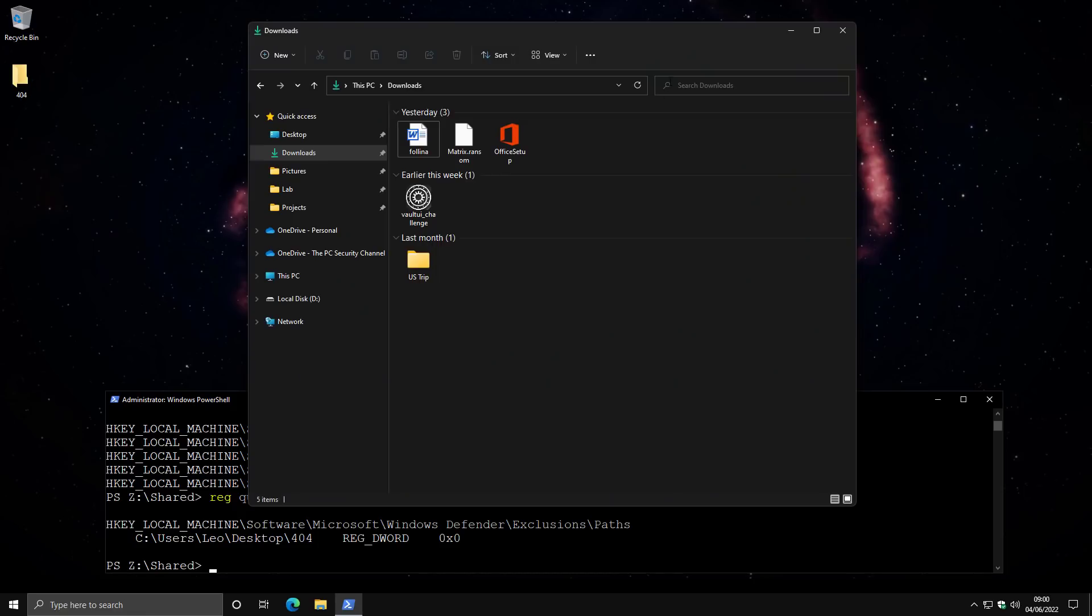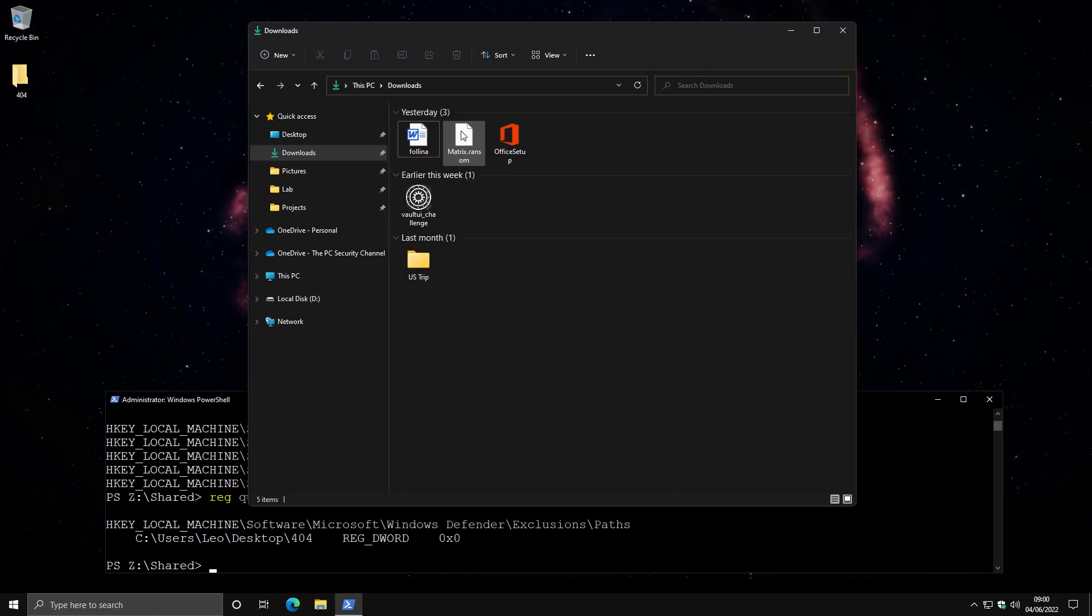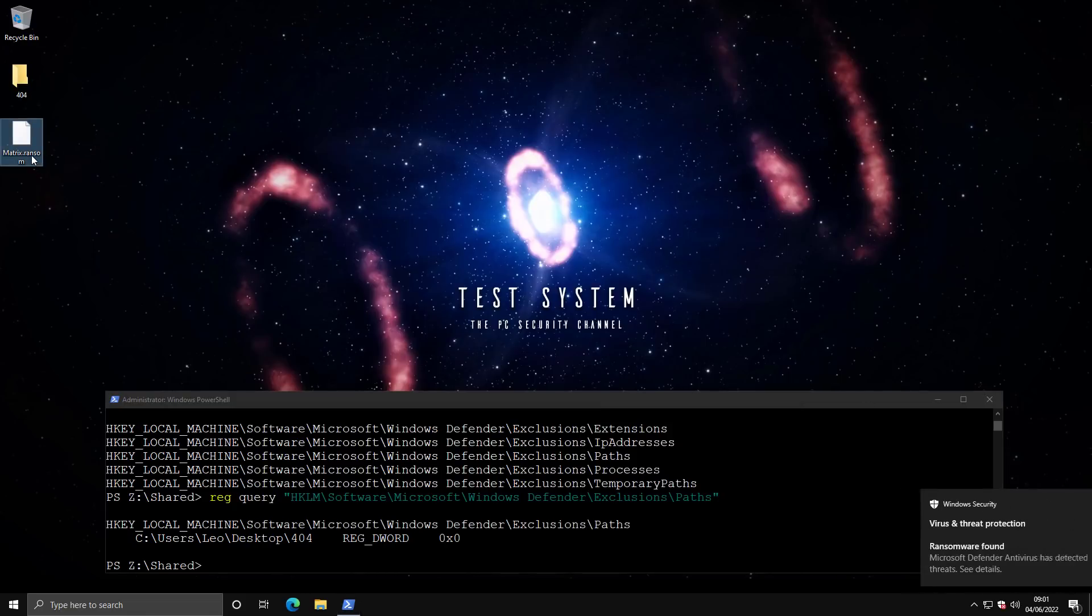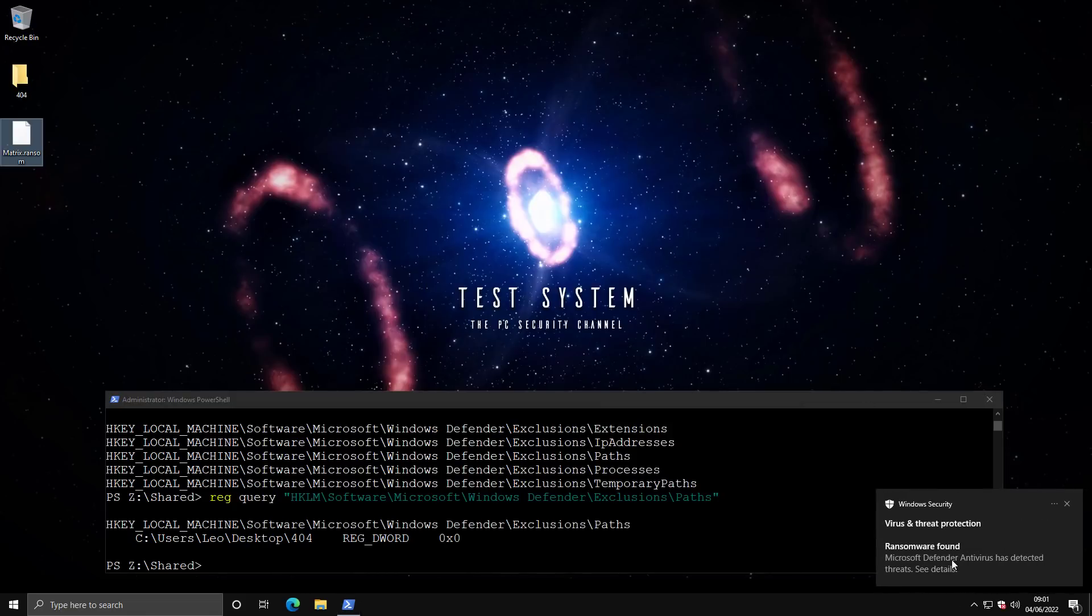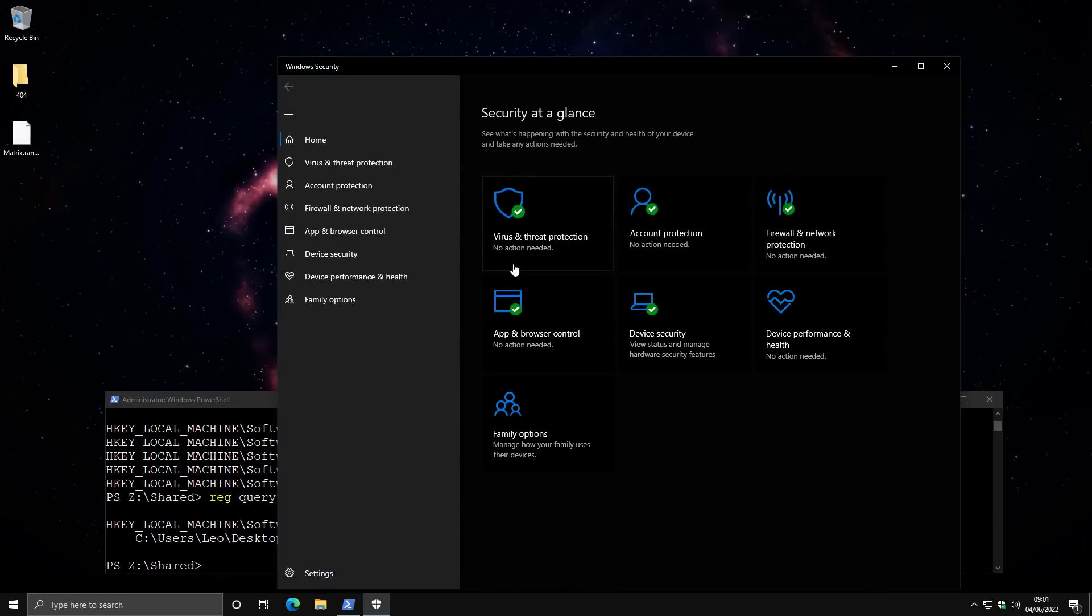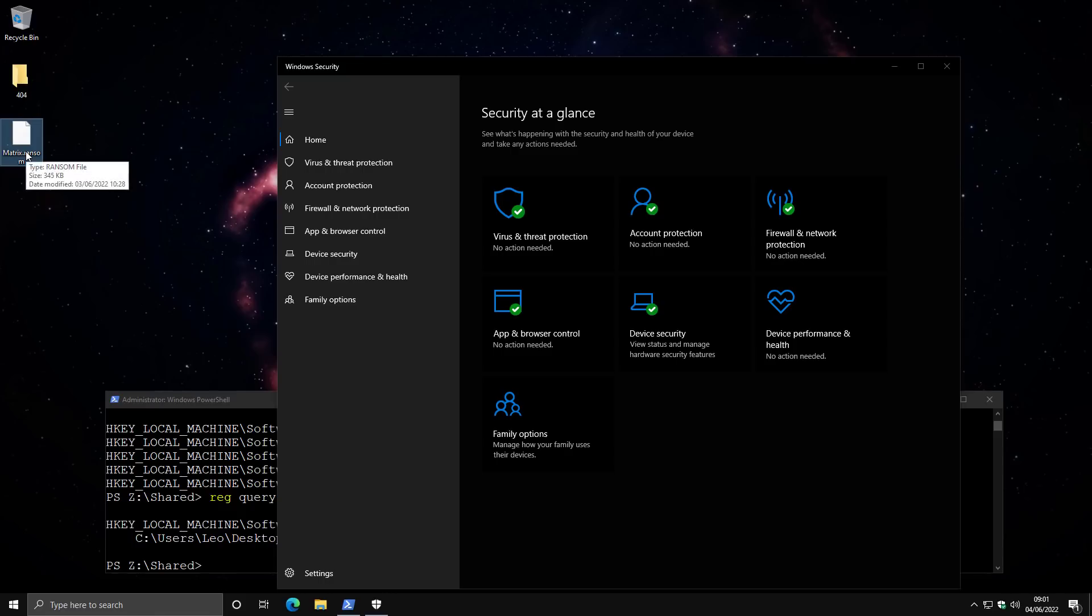Now, as is customary on the channel, I have to run some ransomware per video. So I'm going to move matrix ransomware onto the system. And as you can see, Windows Defender immediately detects it because we do have it turned on and enabled on this VM. So now you know that Windows Defender does have the capability to detect this threat.